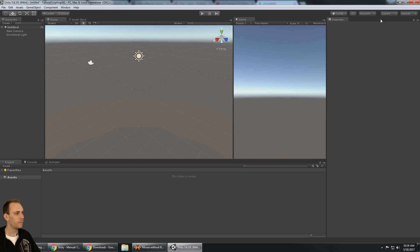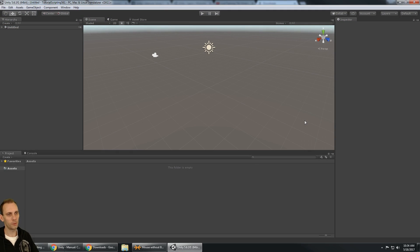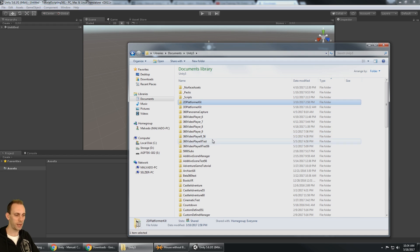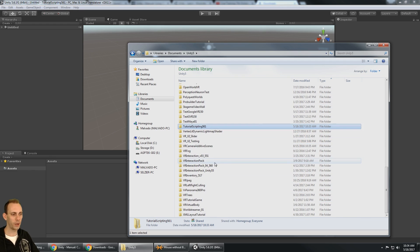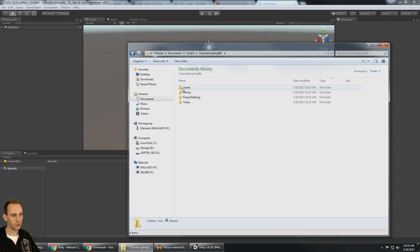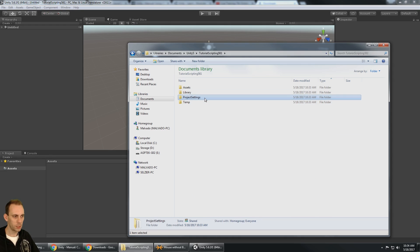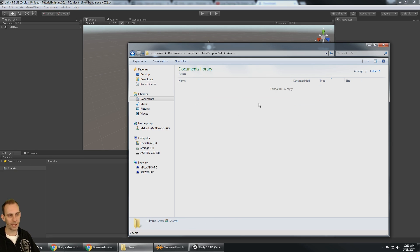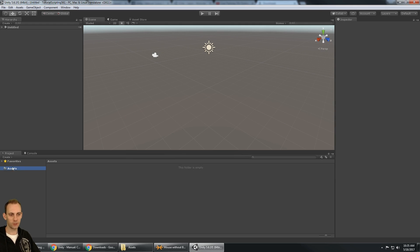My windows are set up a little funny, so I'm going to click on the layout and say 'default' so my layout looks just like the default Unity layout. Concerning the folder structure — I set it to my documents Unity 5 folder, so we'll find the folder name I typed: 'tutorial scripting 561.' Unity created a folder with that same name. There are folders Unity uses: project settings, library, temp, and the one you'll be familiar with — your assets folder. This is a completely blank project, so the assets folder is empty.